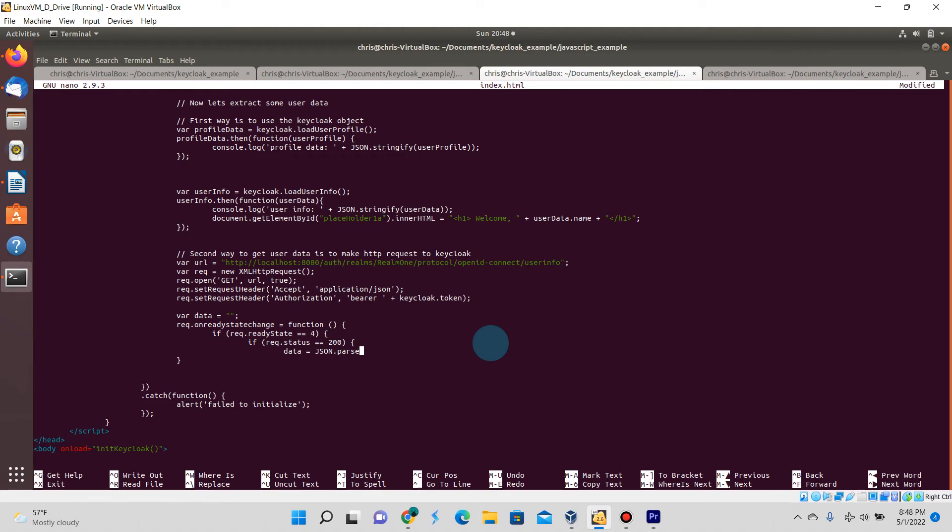At this point we should have received a successful response back, at which point we're going to be doing a JSON.parse on the HTTP request data that is returned.